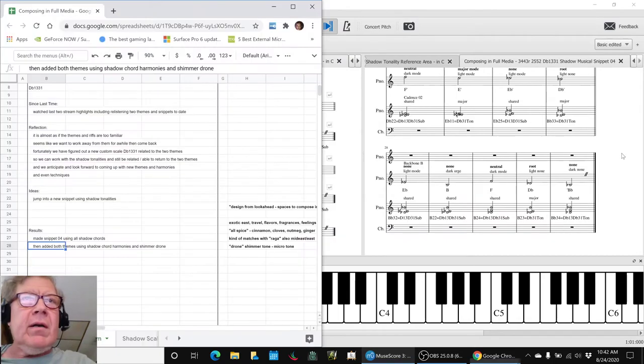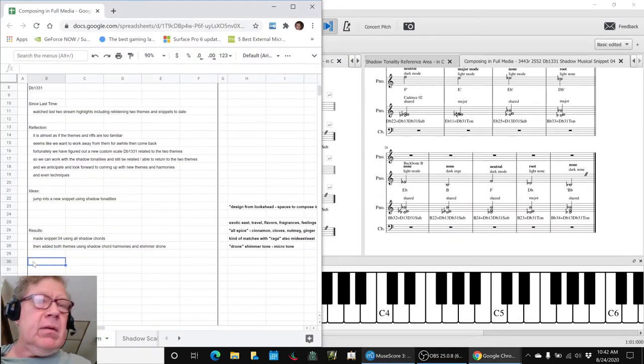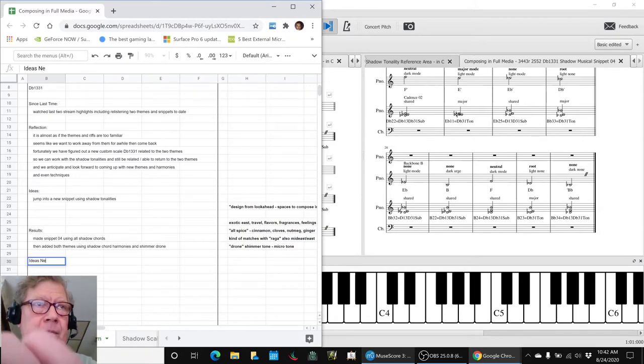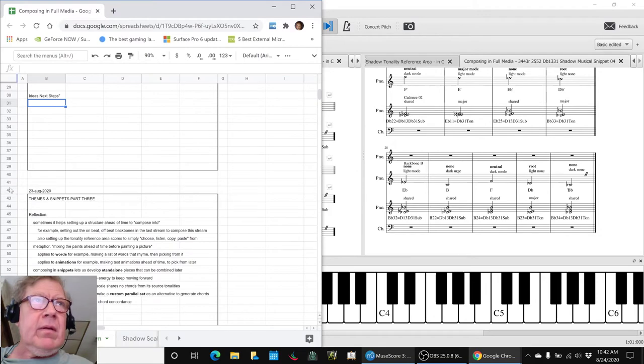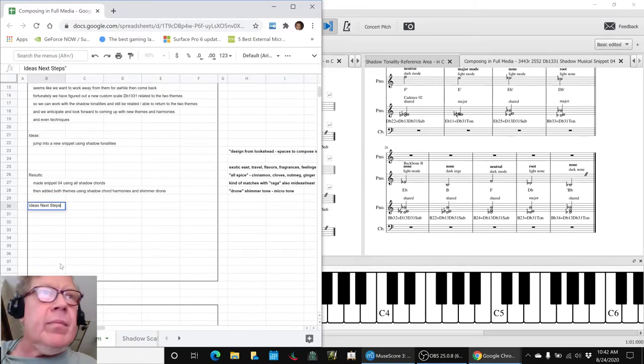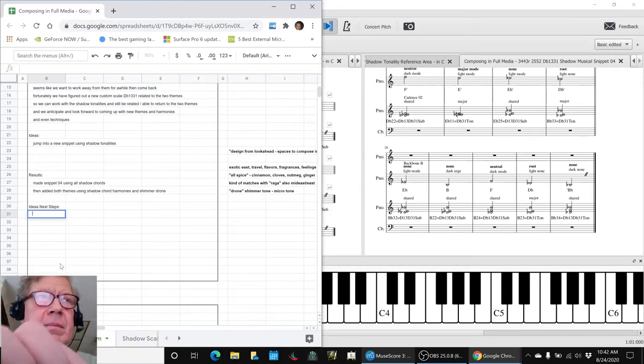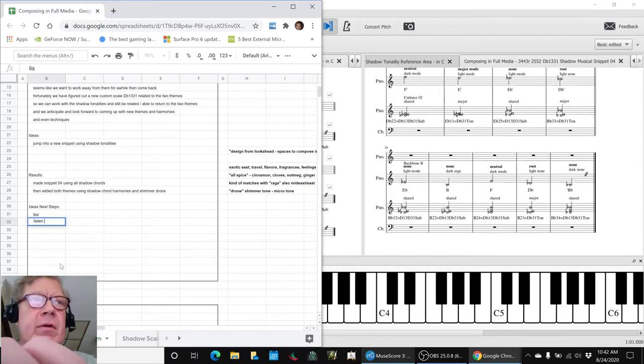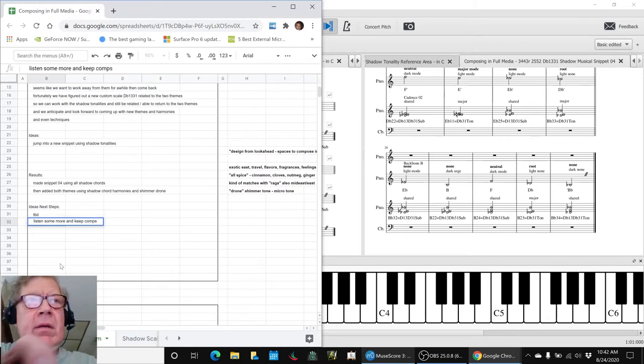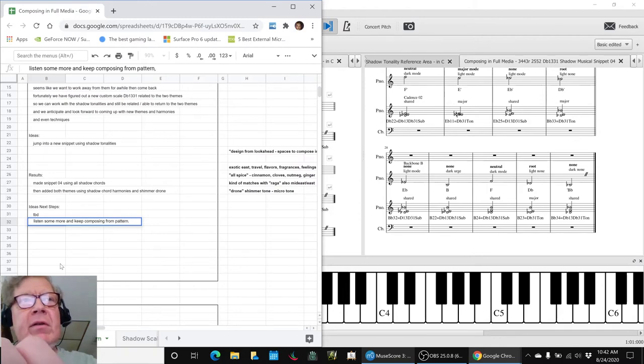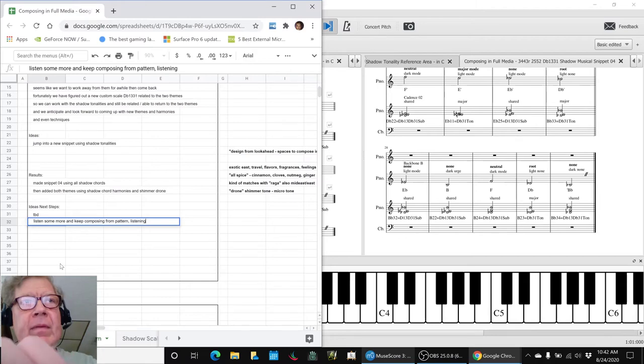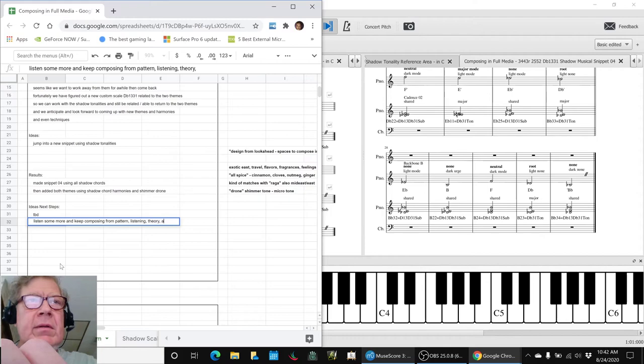So what are our ideas for the next steps? Well, first of all, to be determined, listen some more, basically, and keep composing. What we realize we're composing from pattern, and we're composing from listening, and a little bit from theory, and also asking chat.